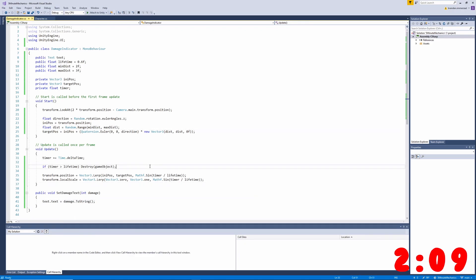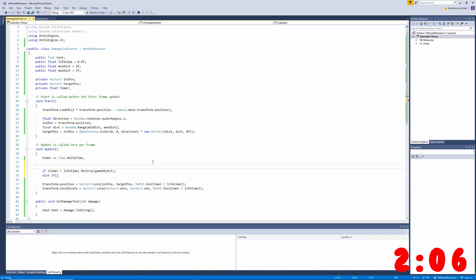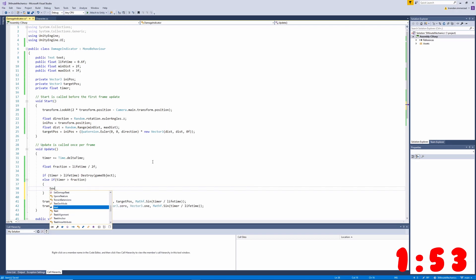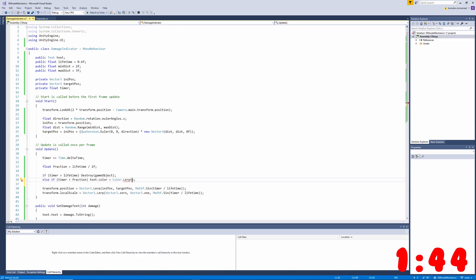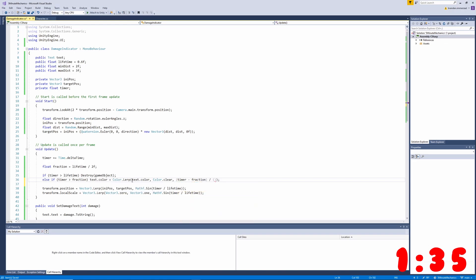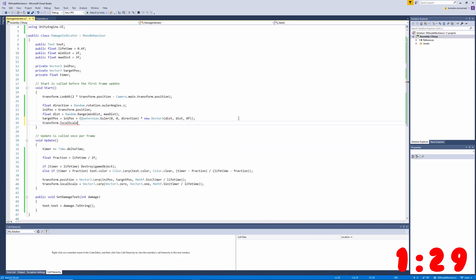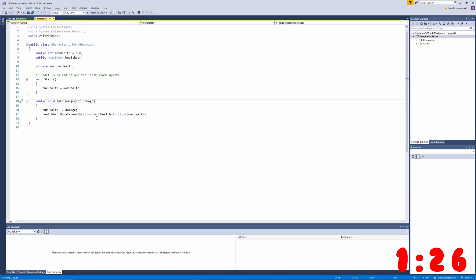One final thing I want to do to get our damage popup looking really good is make it fade out over time in the last half of its lifetime. I'm going to create a fraction variable that's just the lifetime divided by 2. We'll check if the timer is higher than the fraction, and if so, we'll start fading out by grabbing the text variable and setting its color using the Color.Lerp method — lerping from the current text color to Color.clear. We'll make sure to remove the fraction from both sides of the equation before dividing. And finally, to fix a small issue, I'm going to set the local scale in my start method to zero.